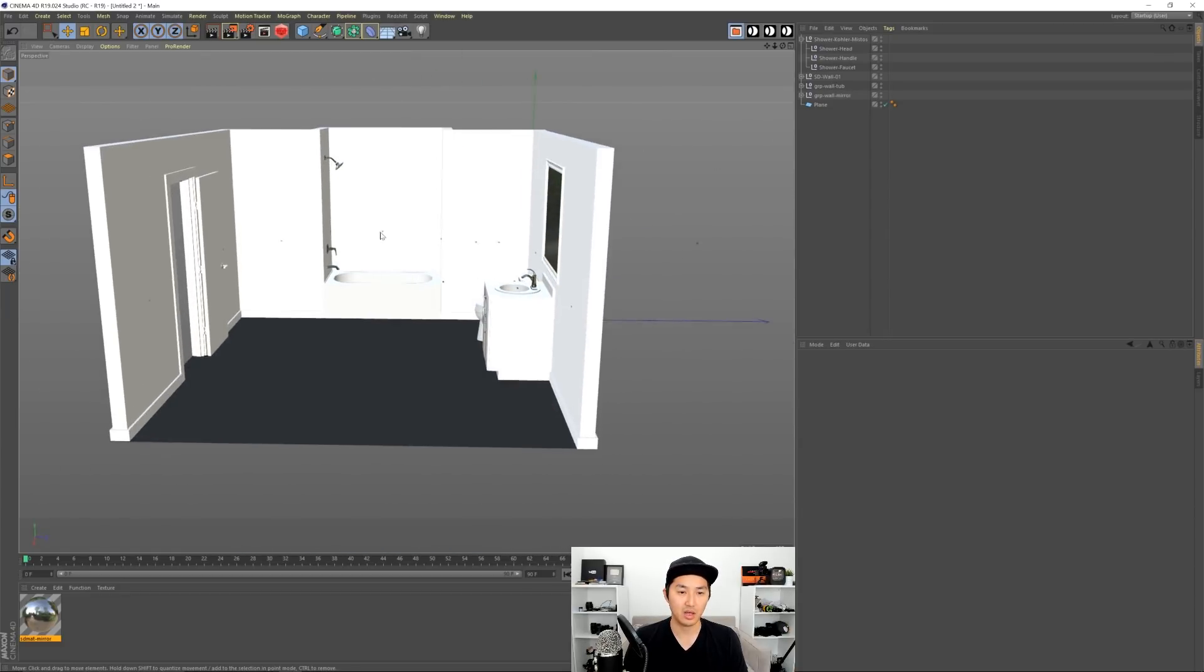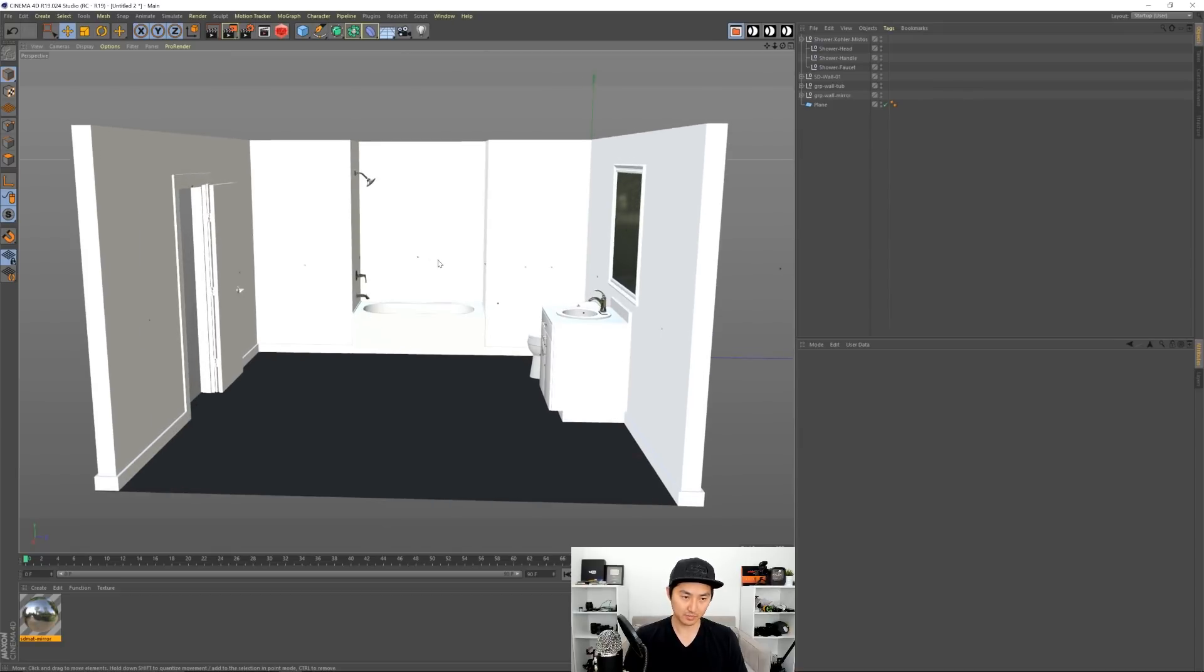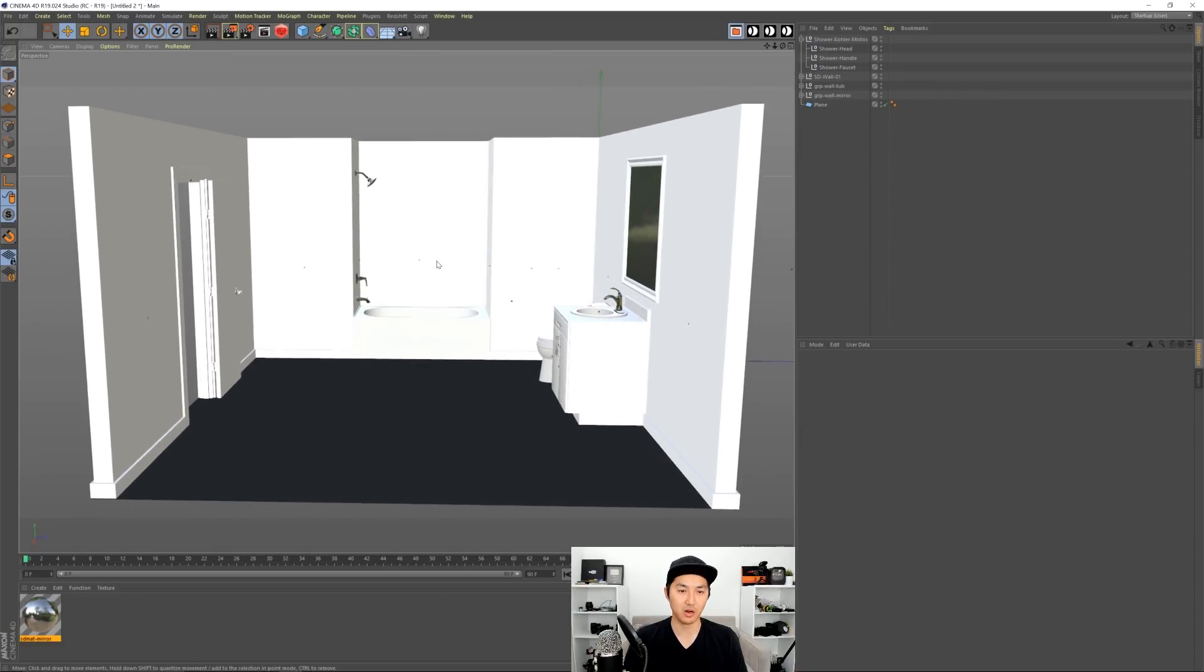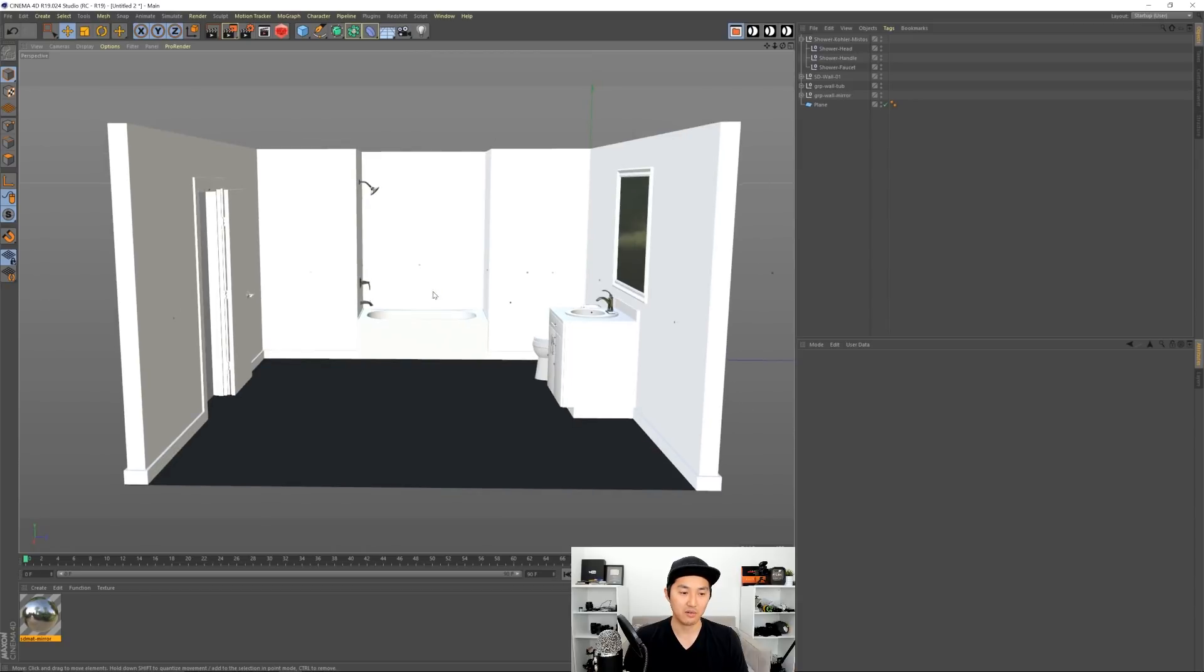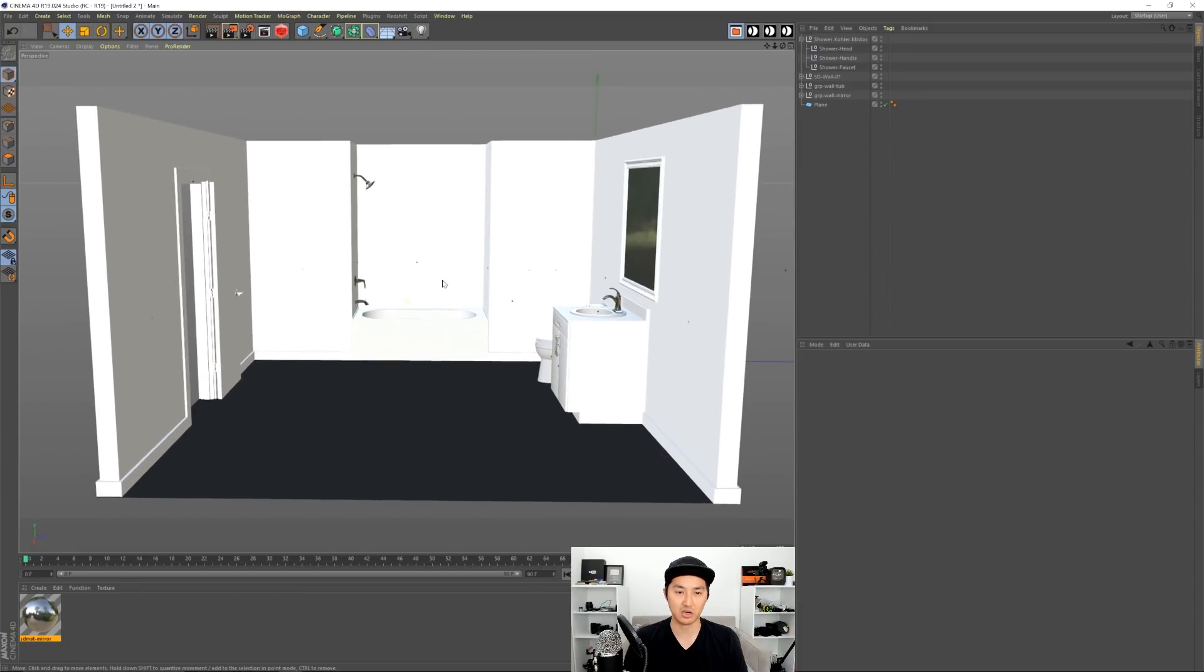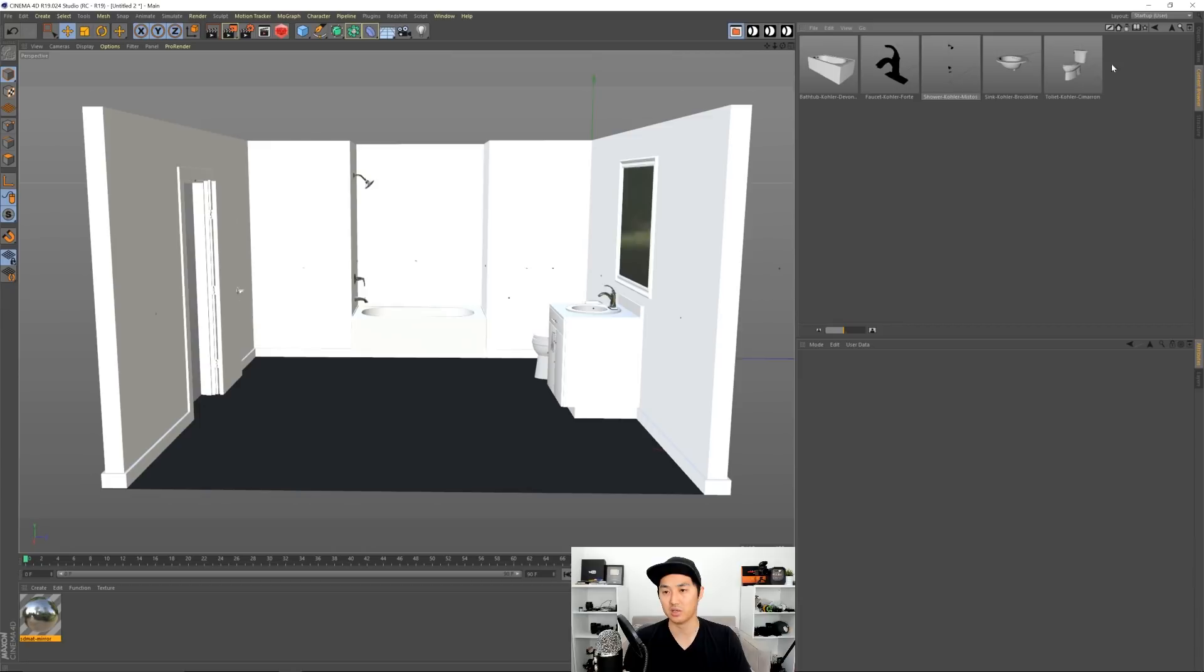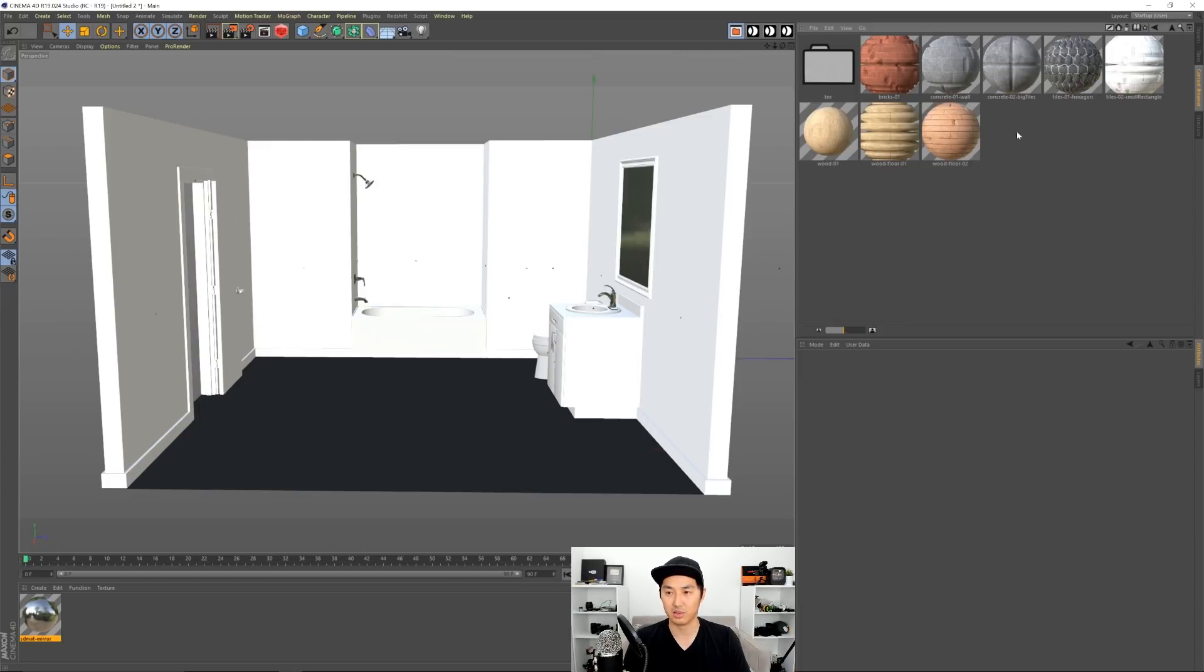So this would actually render fine. Most of the materials are all PBR at this point especially the faucets and the counters everything. But I want to use some set designer materials to make this look even better. So we're going to go to the content browser and set designer materials. I'm going to bring in tiles hexagon and tiles small rectangle. These are specifically made for bathrooms basically.